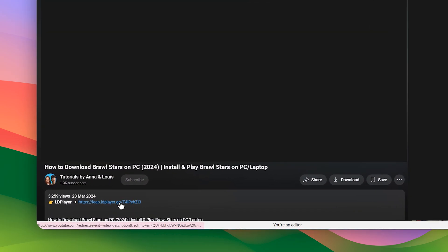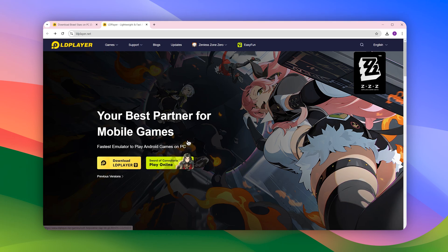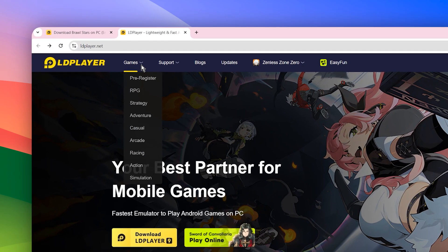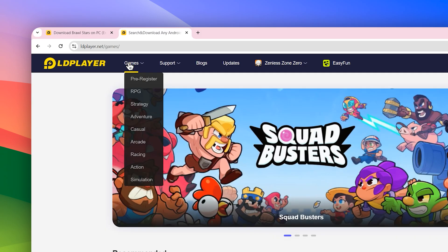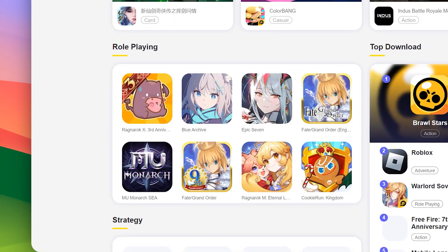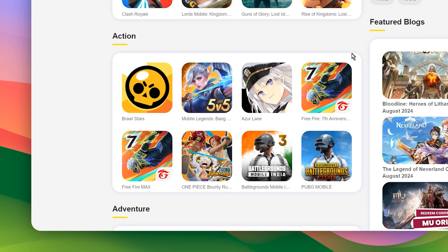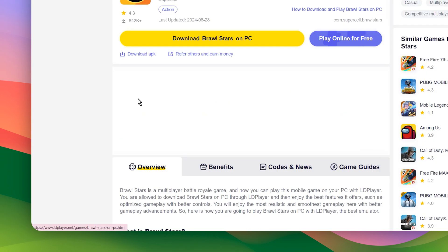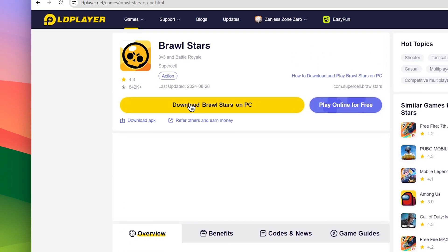First of all, you need to click the link in the description below and it will take you to this page. This is the emulator that we will use to download our game, so simply click on Games on the top left of your screen. Now scroll down to the Action tab and you will find Brawl Stars — click on it, and then click on Download Brawl Stars on PC.